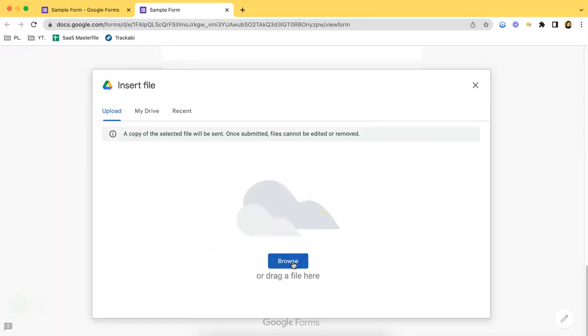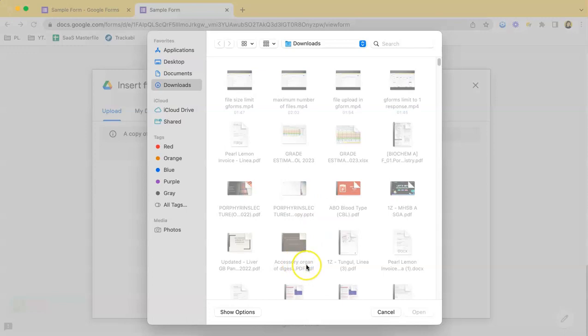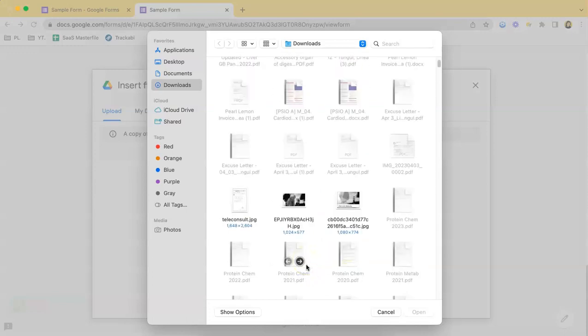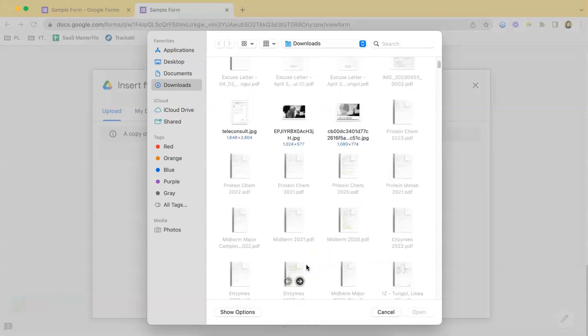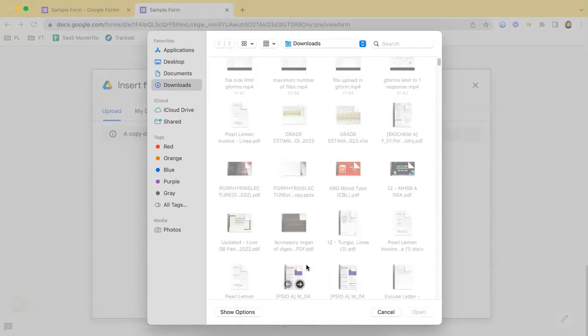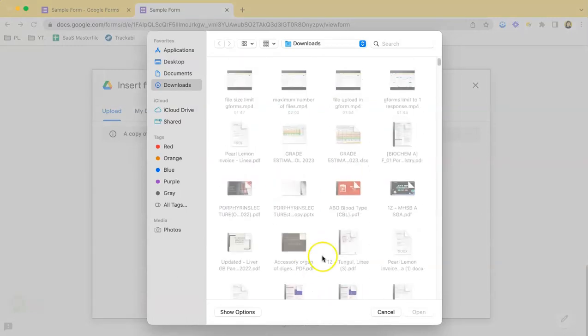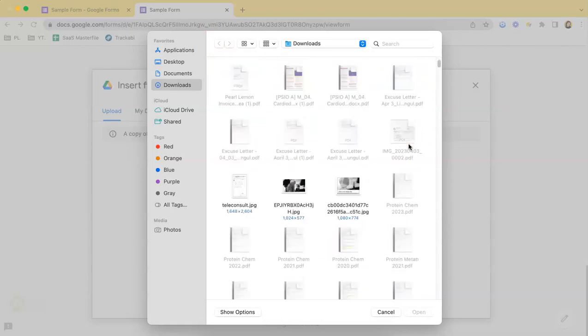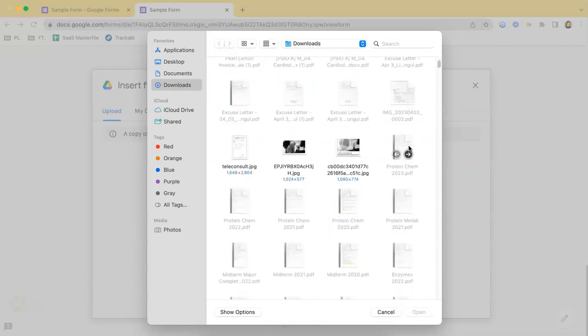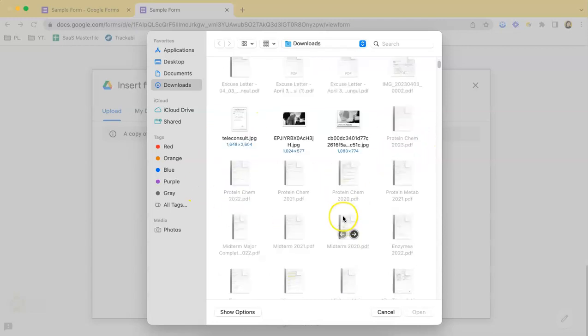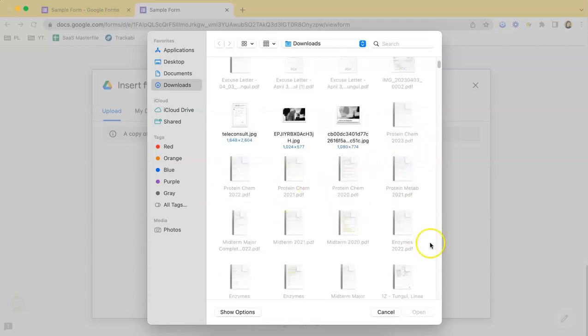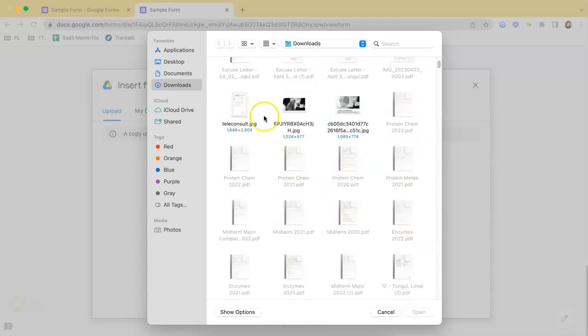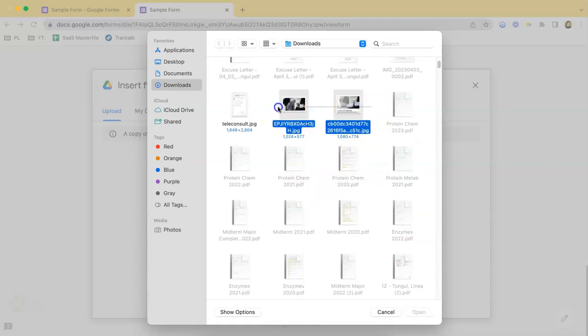So let's browse. As you can see, all the PDFs are not allowed to be uploaded. As you can see the opacity of the PDF files. I can only upload those that are in image format.